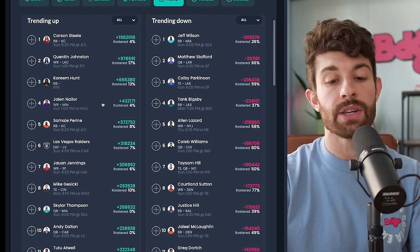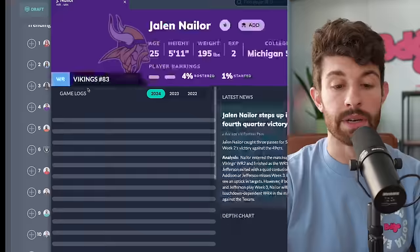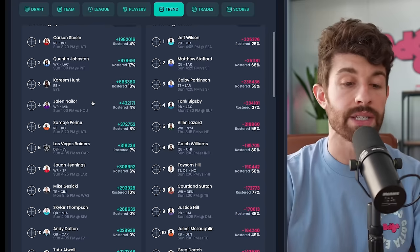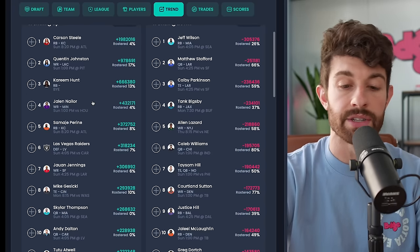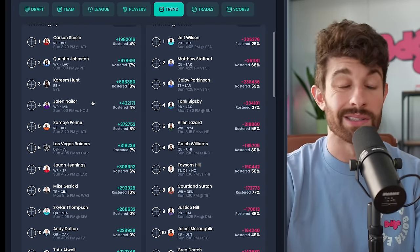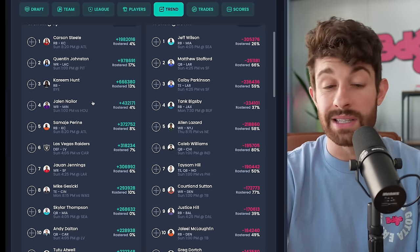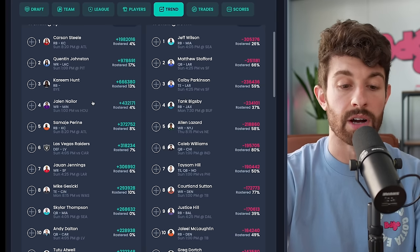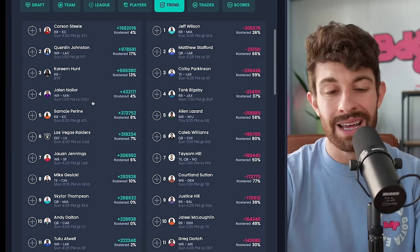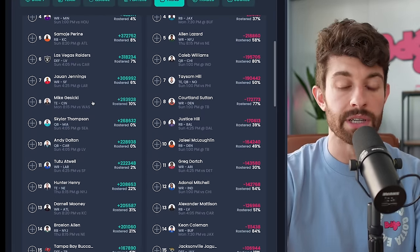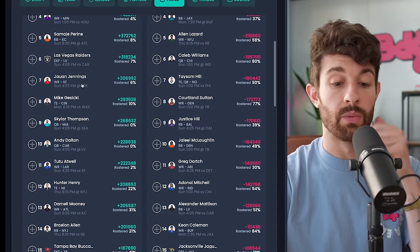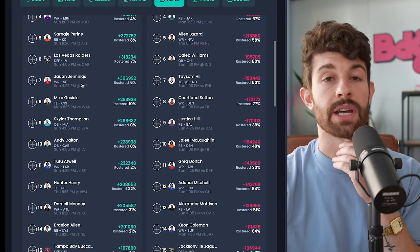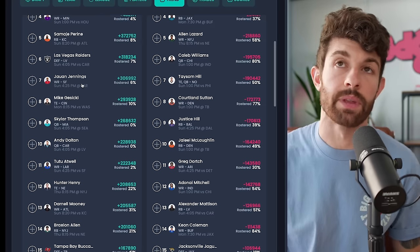Jalen Nailor is a cool little pickup. He keeps scoring touchdowns in place of Jordan Addison. We haven't really heard anything about Addison's ankle injury so that tells me it's relatively serious and he could be out another couple of weeks. Nailor, you could do worse in deeper leagues.